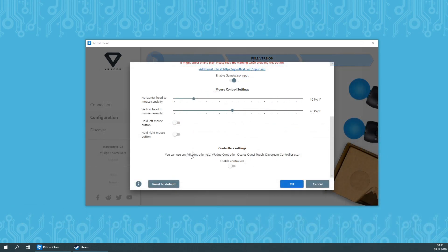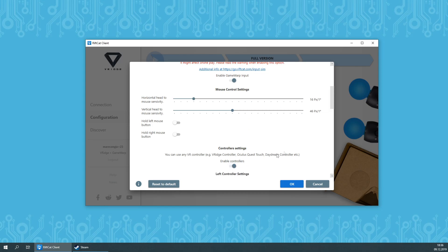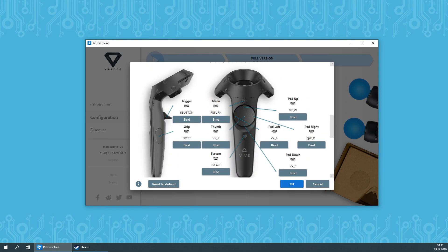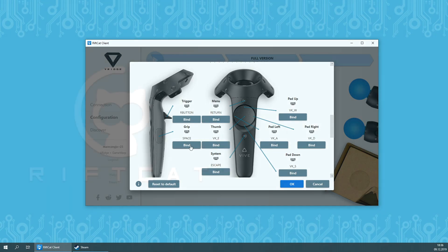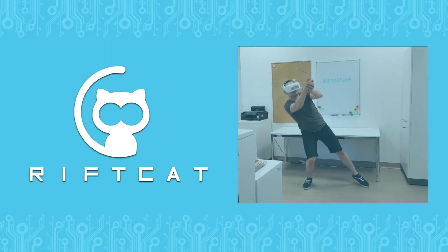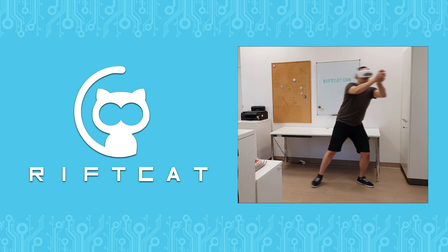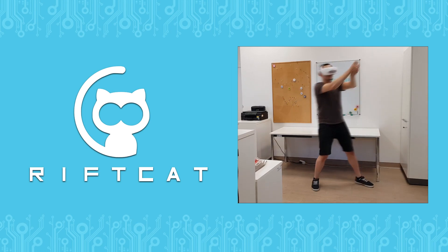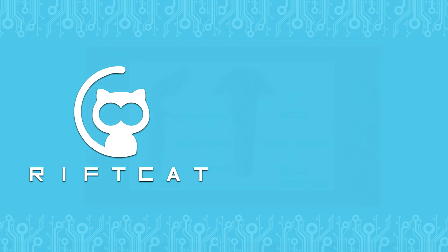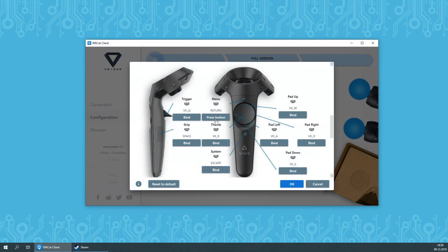You can also enable control settings. By doing so, you will be able to bind buttons from your VR controllers to the mouse and keyboard. For example, by binding your Oculus Quest Touch controllers in such a way that you will effectively be able to play the game as a standing experience.